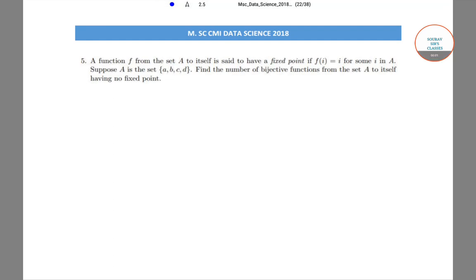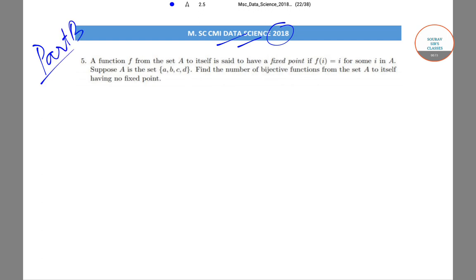Hello students, today we will be solving the MSC-CMI data science question paper from the year 2018. We will be solving questions which came in Part B, basically the subjective part of the question paper. Let's start off with question number 5 today.